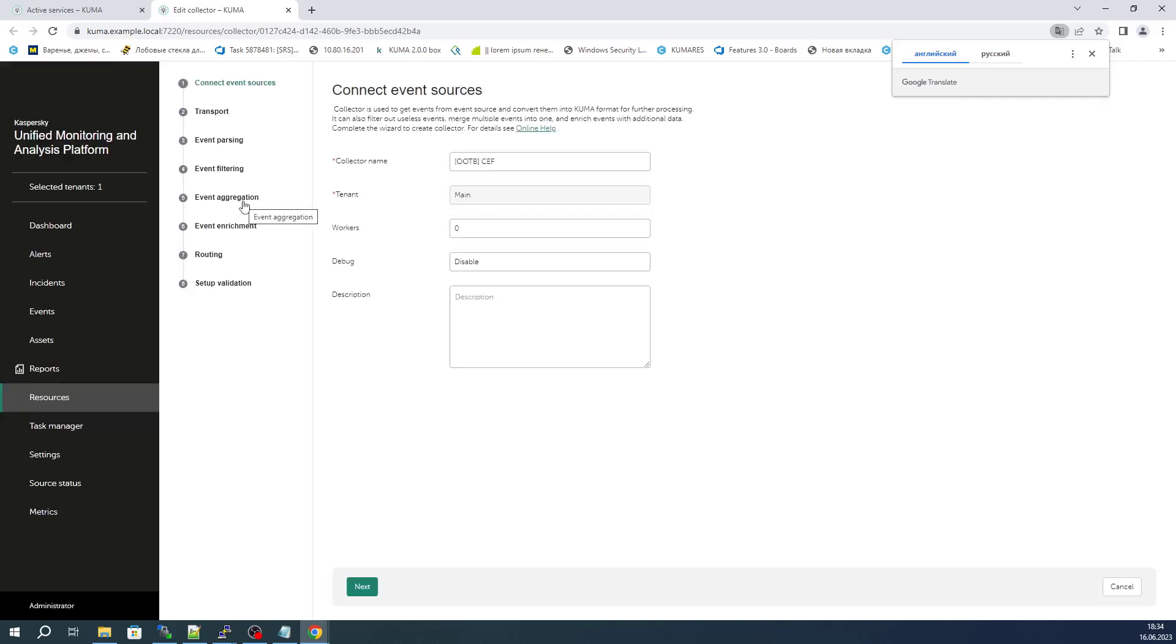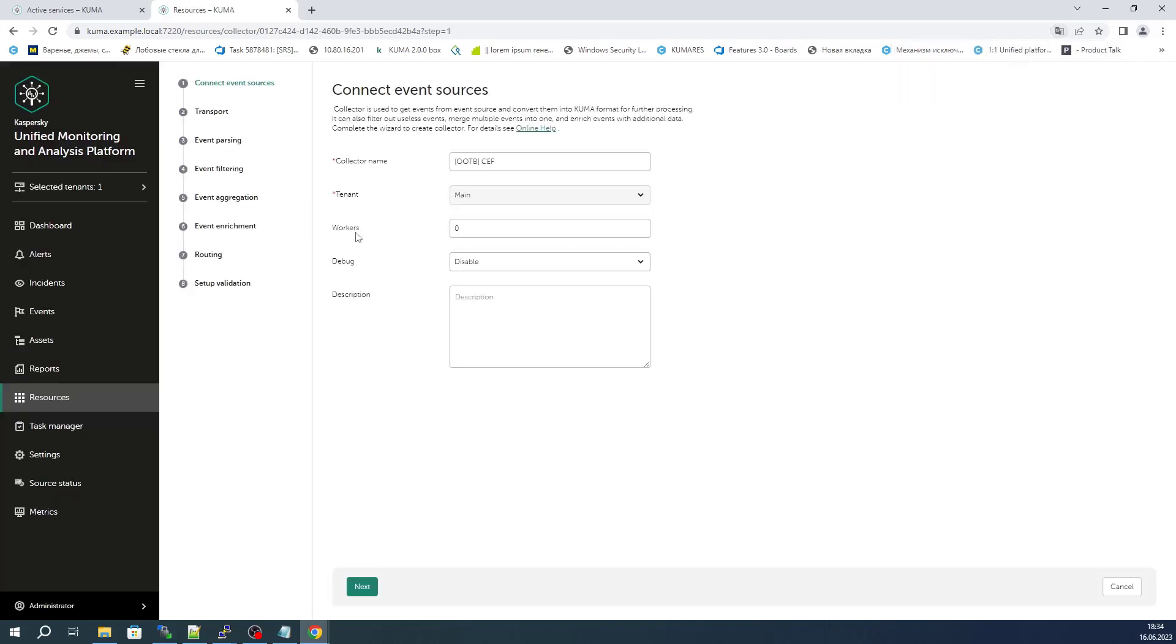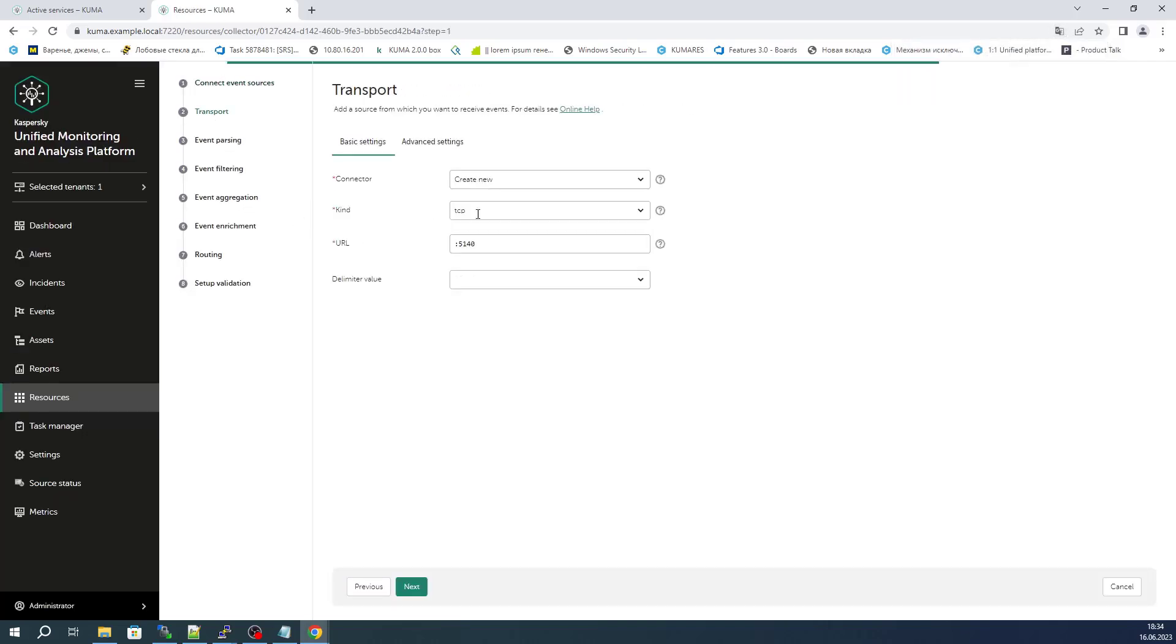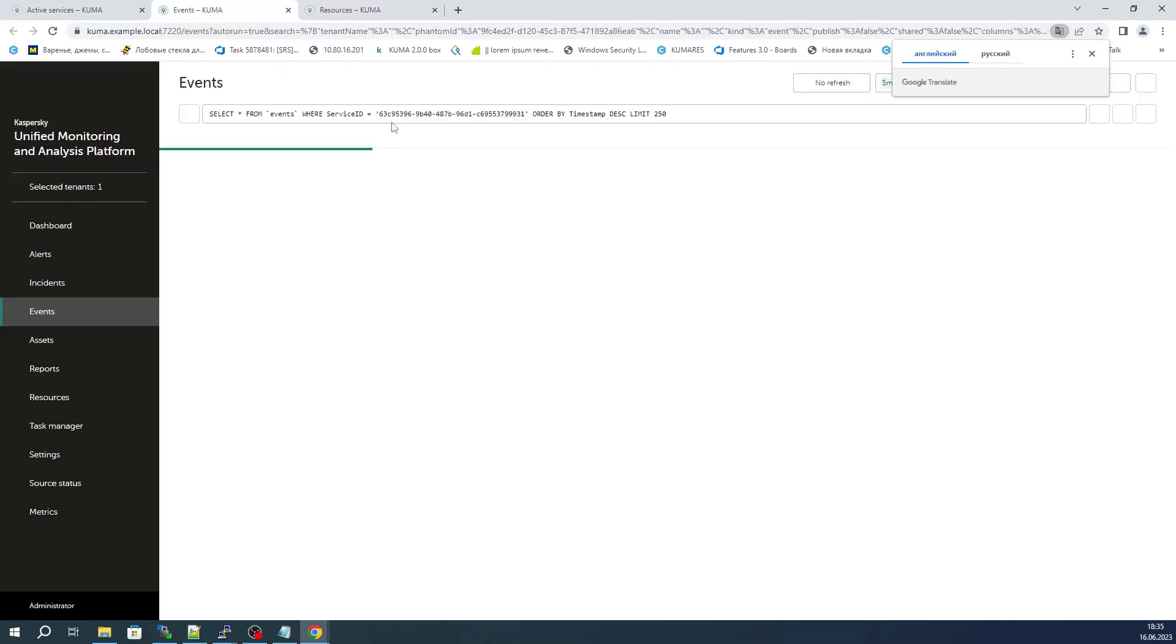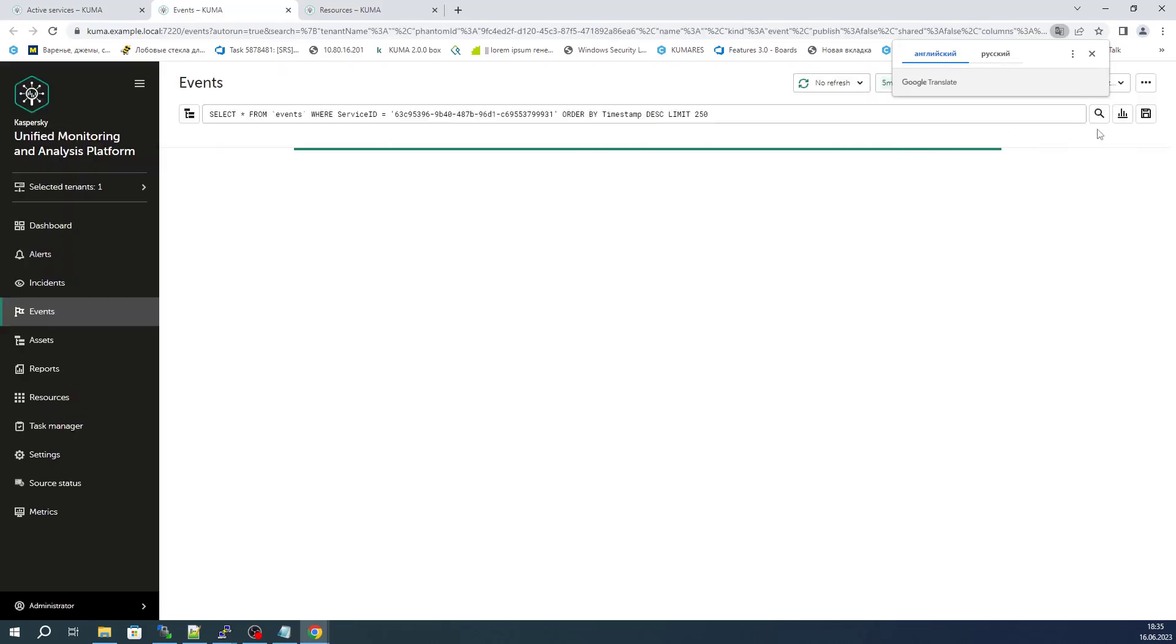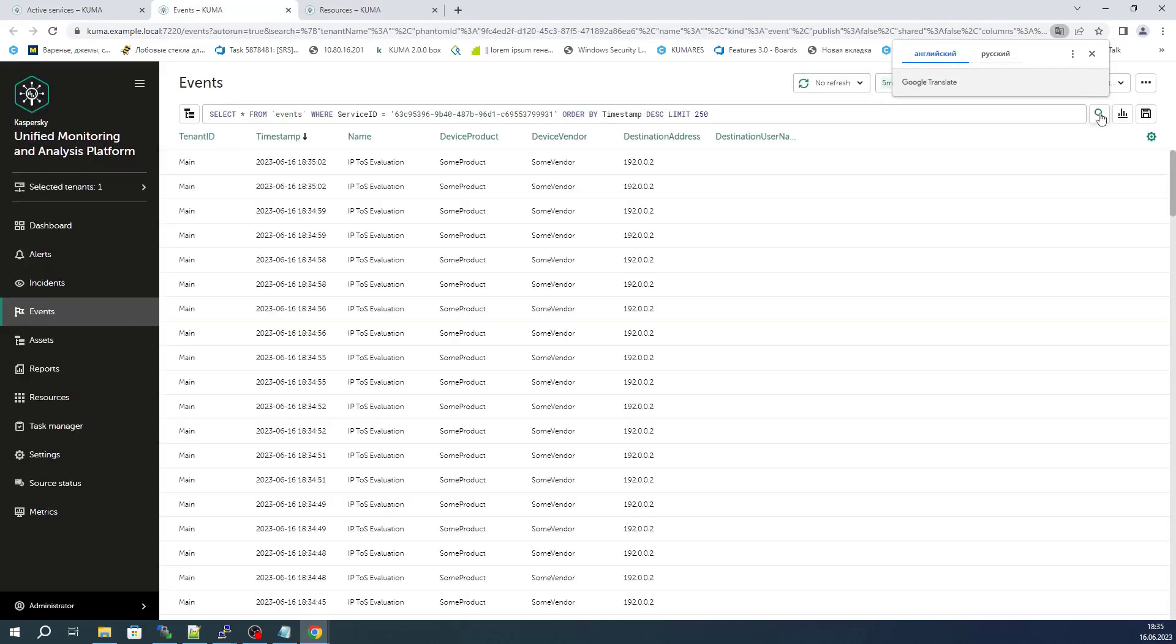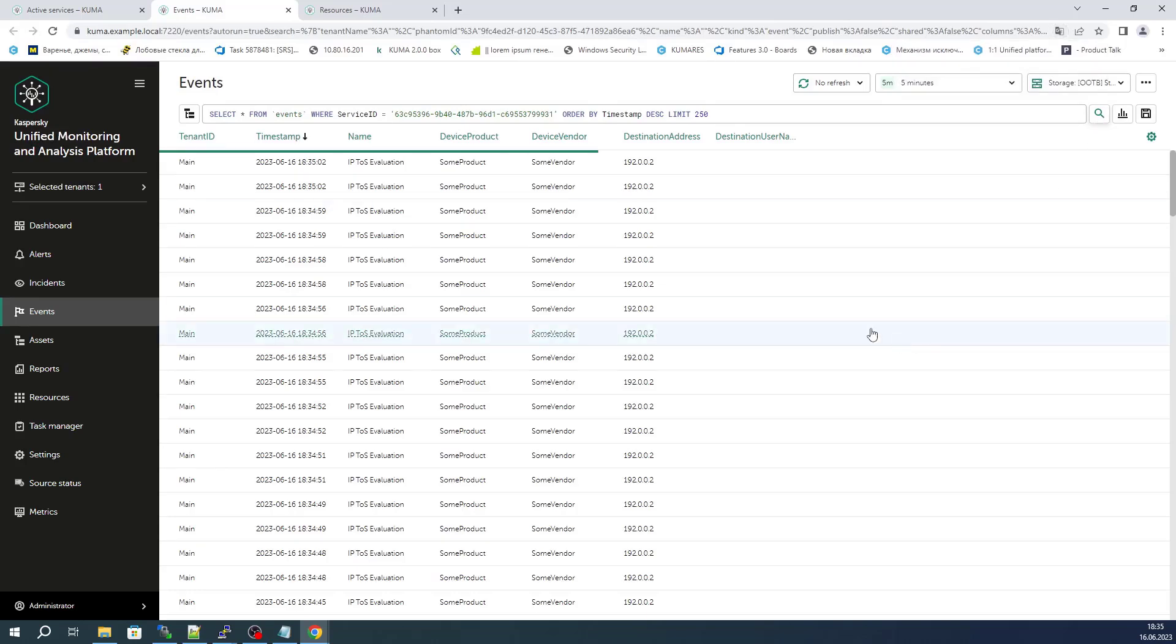For example, the CEF or Common Event Format collector listens on TCP port 5140. This is the port that the test source sends events to. Let's go to the section of events processed by the Common Event Format collector and make sure that the collector is accepting CEF events and passing them successfully.